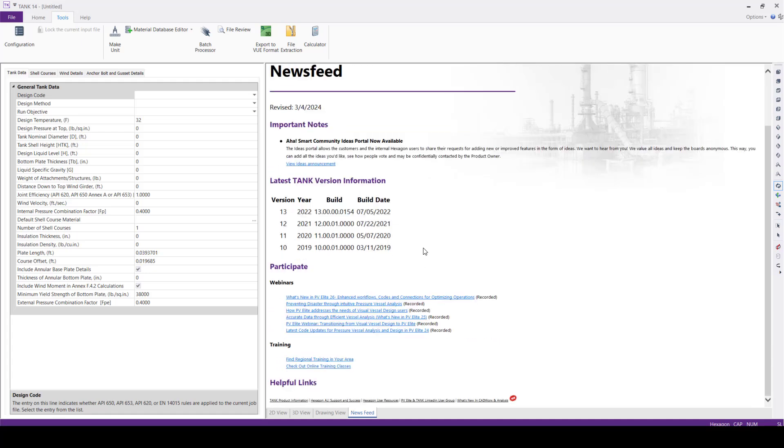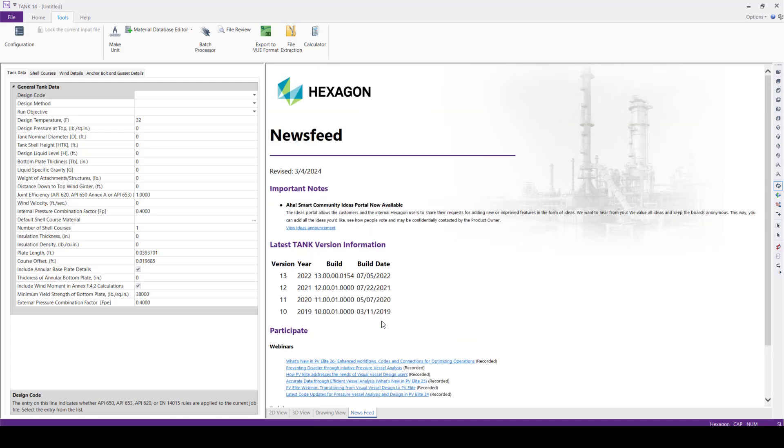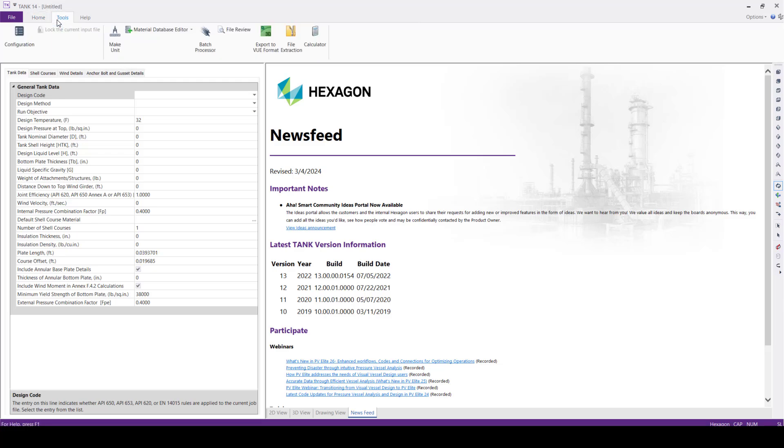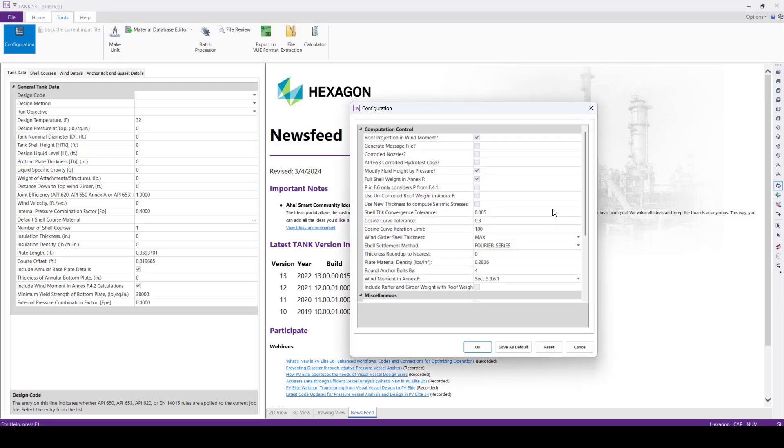Okay, along with regional and online training classes. Next, we'll go to the Tools, we'll go to the Configuration.